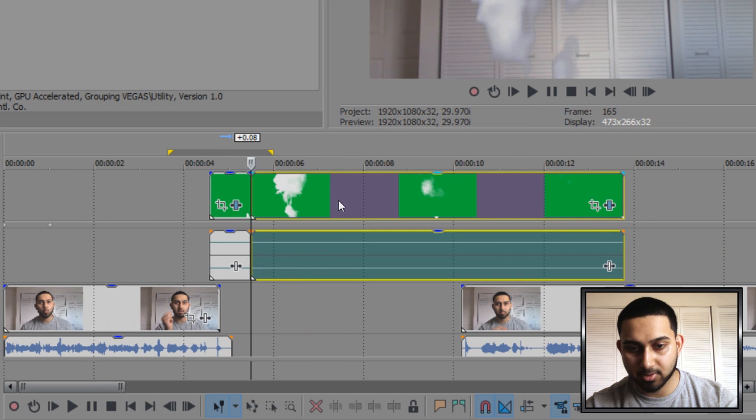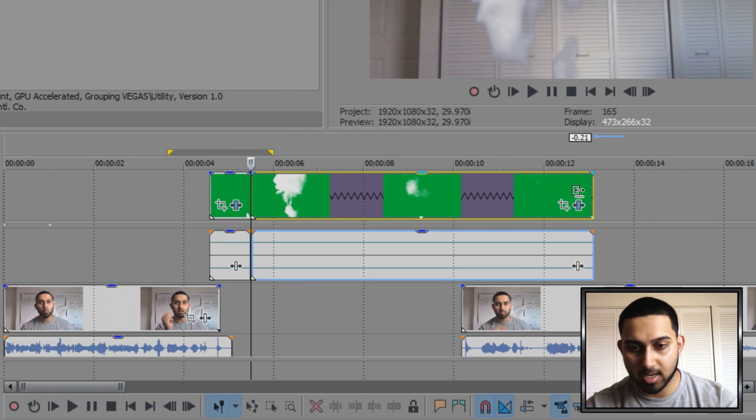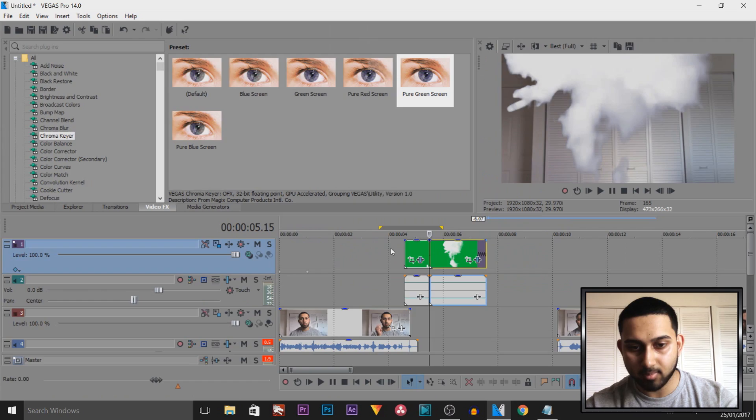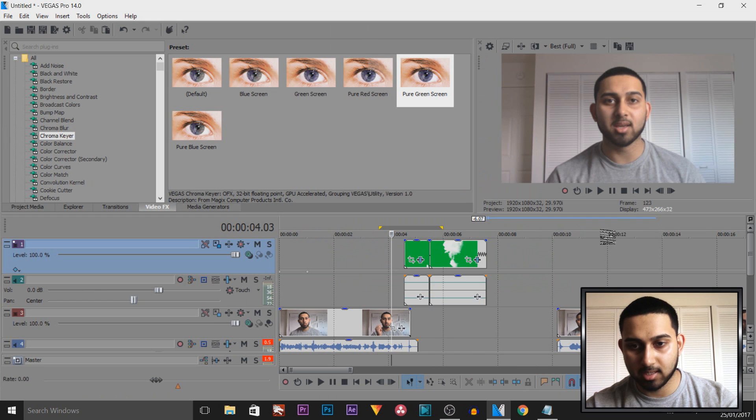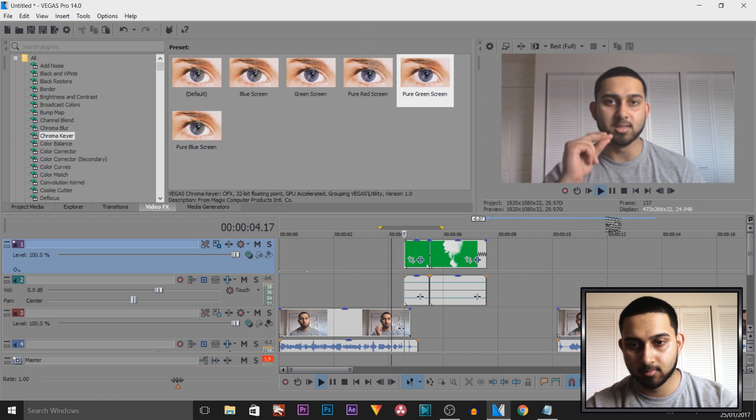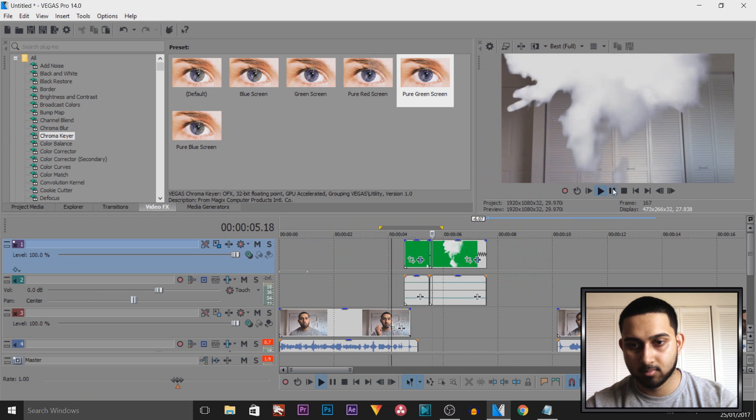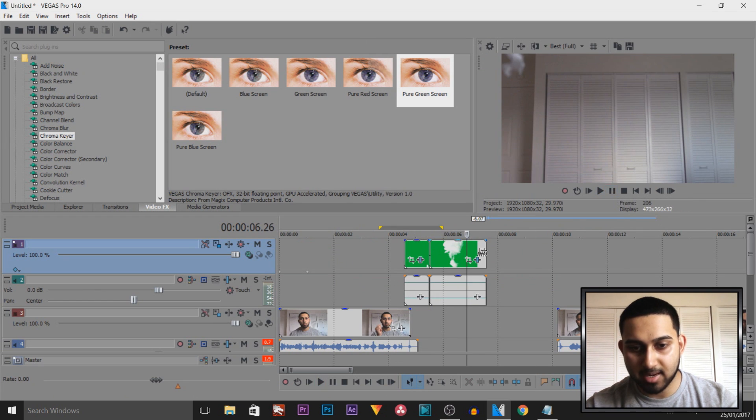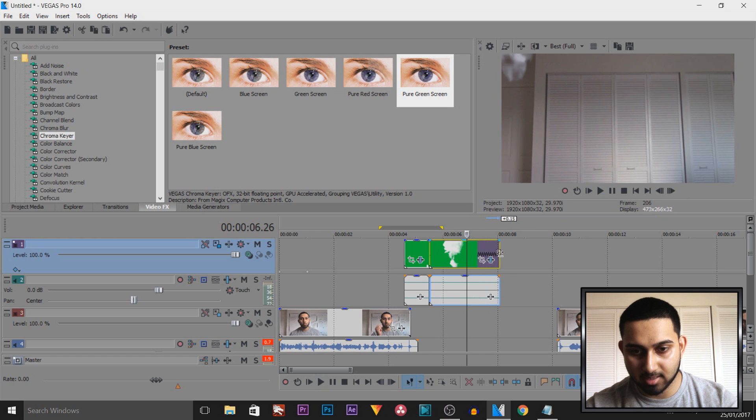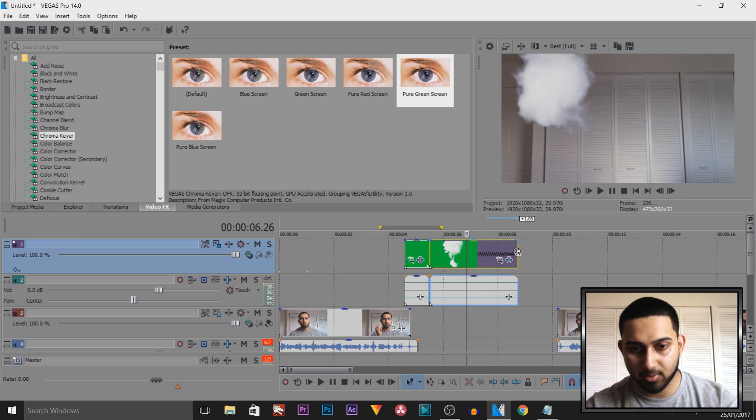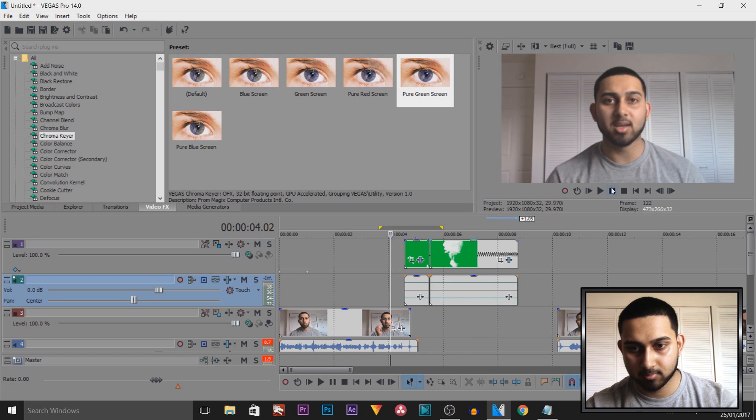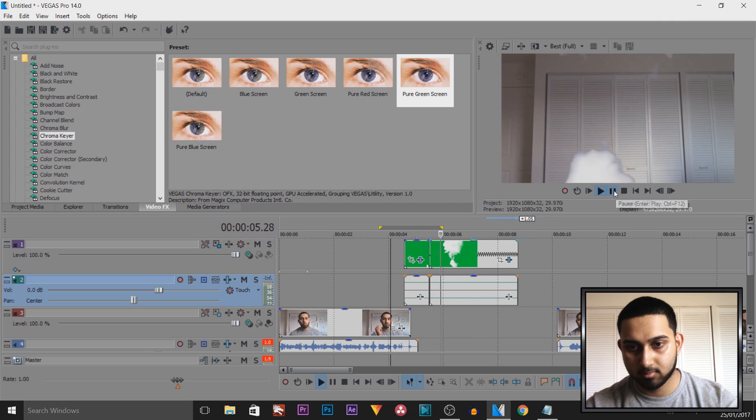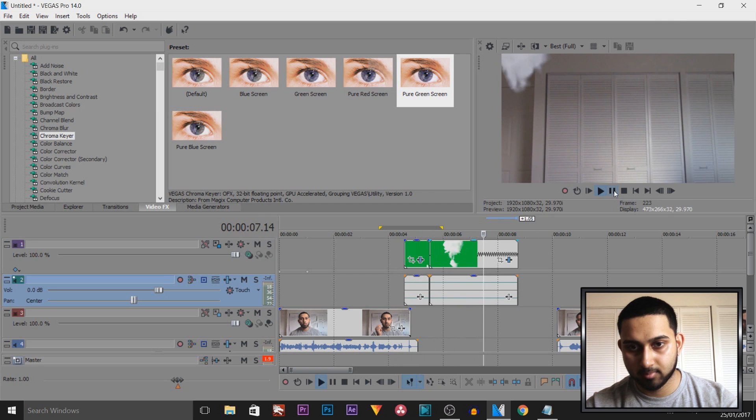And then I'm going to hold control and drag the ends in. So it'll look like this. This. Now yes, it looks pretty fast, so I'm going to take it out a bit more.